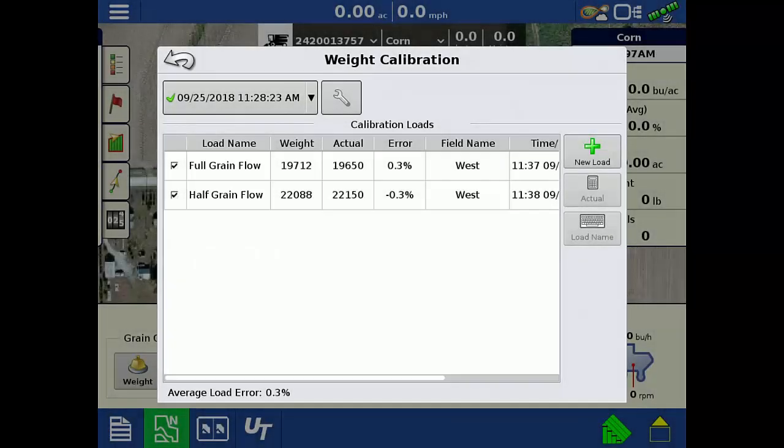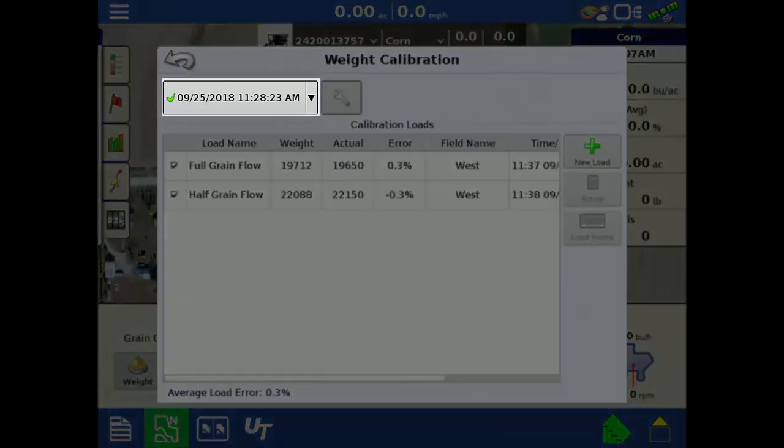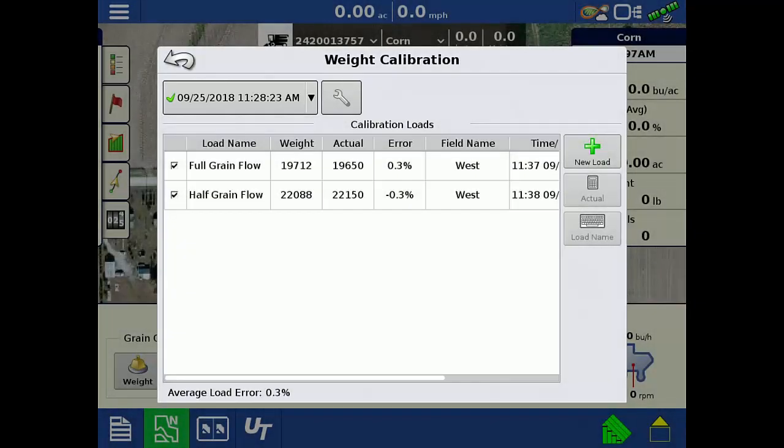You can edit the load name and actual weight for any of the active calibration series. It is recommended to only edit the calibration with the green check next to the calibration name. This means you are in the machine that you are trying to edit.